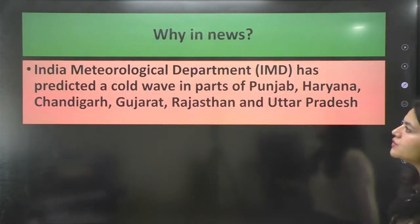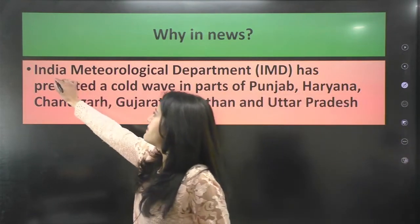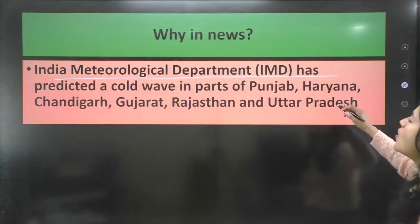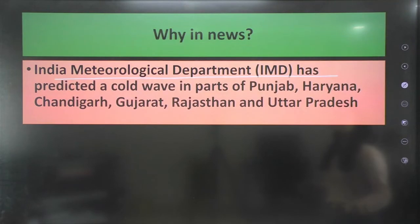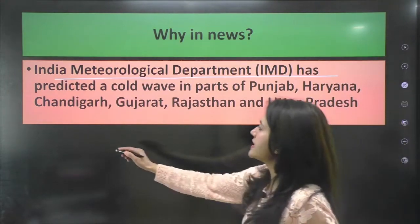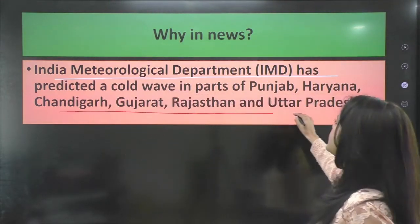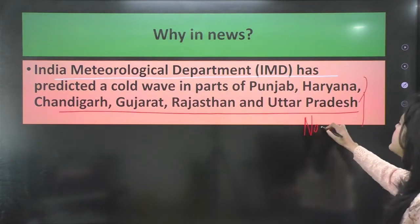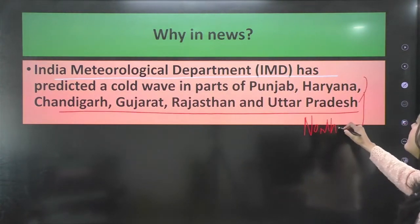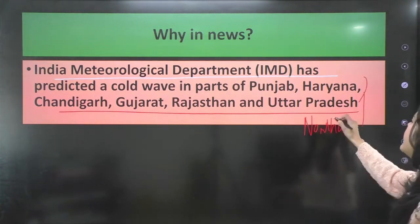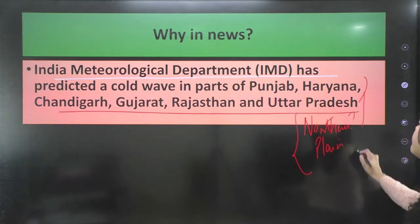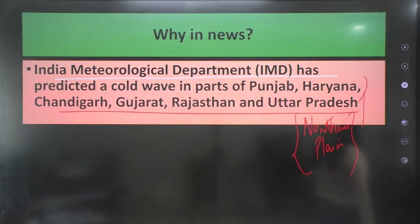Why is this in the news? The Indian Meteorological Department has predicted a cold wave in parts of Punjab, Haryana, Chandigarh, Gujarat, Rajasthan, and Uttar Pradesh — so almost all of the northern plains are experiencing cold waves.